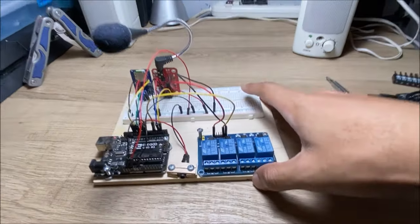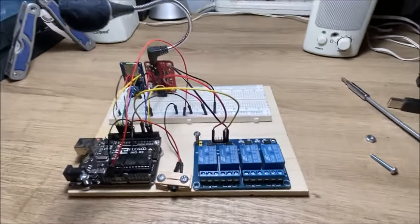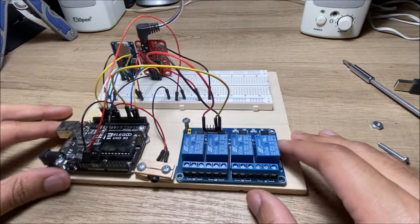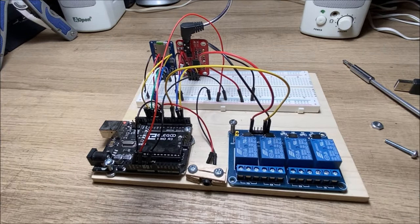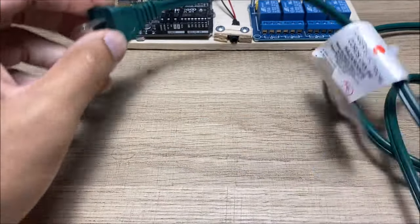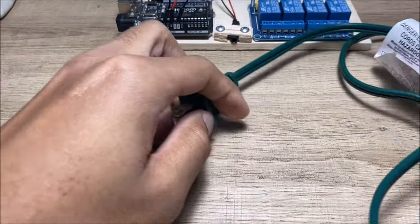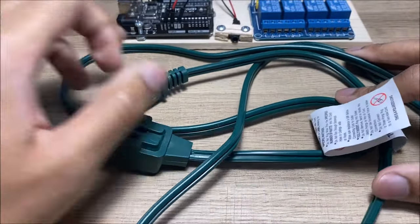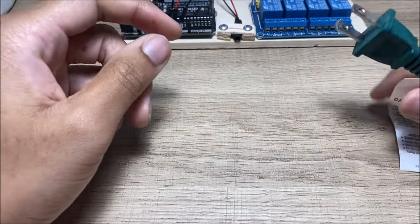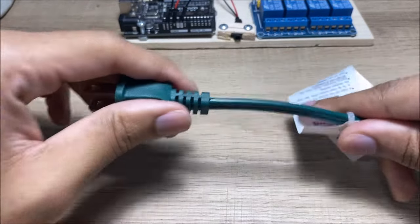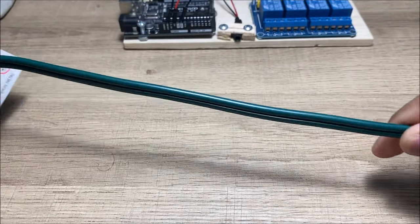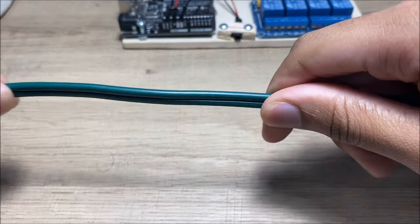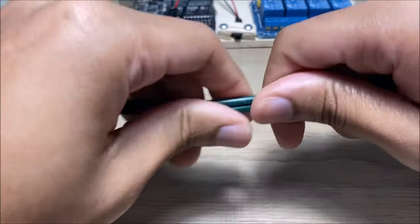There it is. It's just a regular extension cord. And so, what you want to do is get the flatter side, which is the hot side. Which is why it's very important to not touch these wires whenever it's plugged in. But you go to the hot side, you cut it, pull it back, and you expose the wiring from it. And that's what you're going to put into the relays.